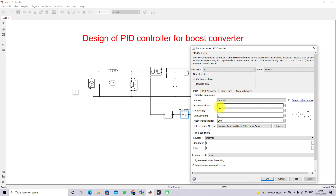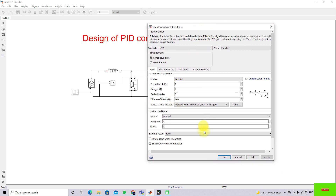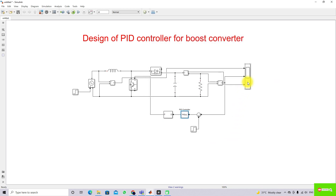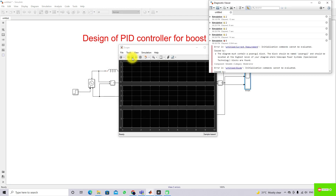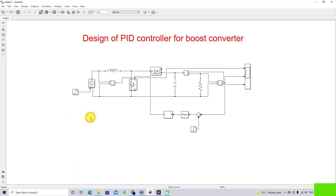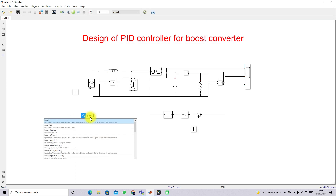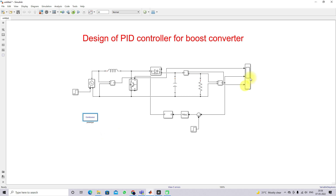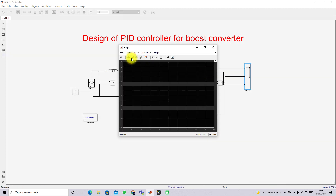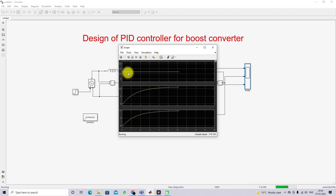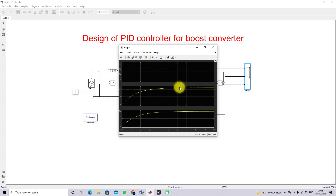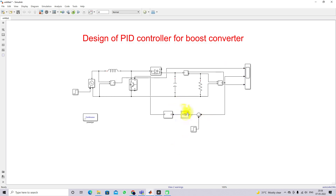The system is not tuned yet, so I am going to use the default PID values and check the response. Before that, we need to add the powergui block. After simulating, we can see the input voltage is maintained at 12V, but our required output is 24V — we are only getting around 12V, meaning this controller is not controlling the output to 24V.